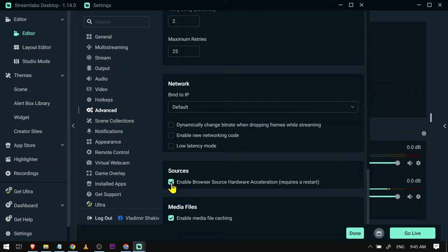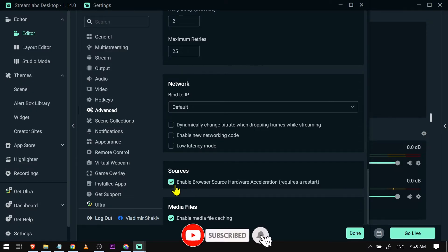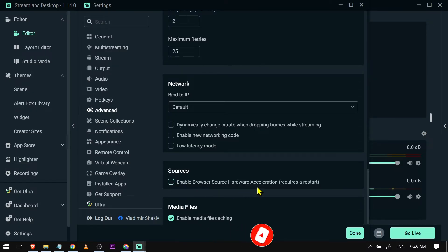In the Sources section, you are just going to uncheck this one that says 'Enable browser source hardware acceleration.' It requires a restart, so we're going to hit Done.